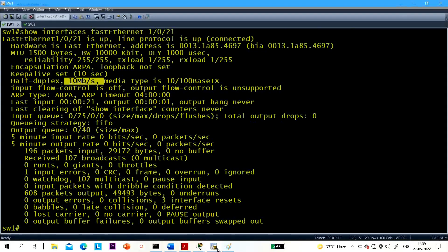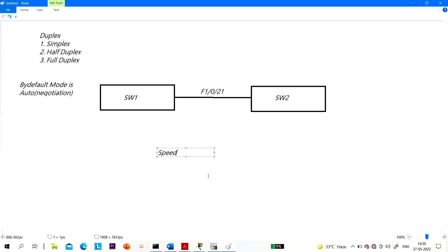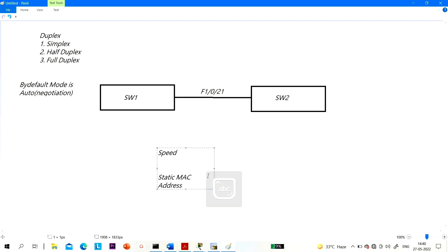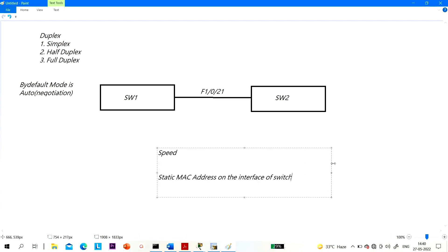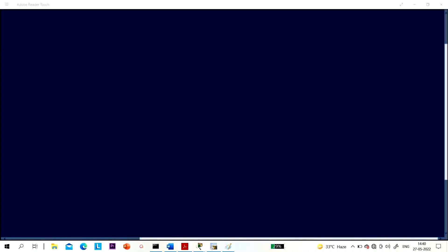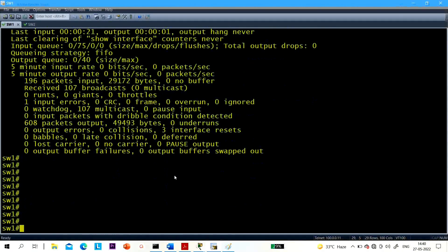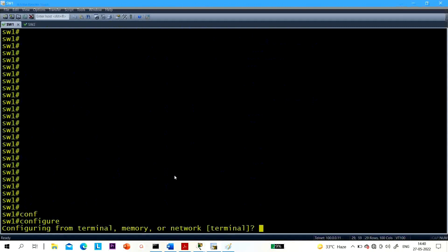These are the questions interviewers ask network engineers many times — what will happen if you change the speed of an interface on one side? What will happen on the other side? Now let me show you how to inject a static entry into the MAC address table. Suppose I want to bind a MAC address with Fast Ethernet 0/21.